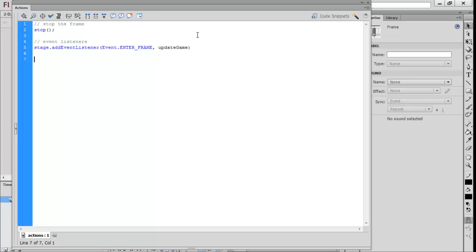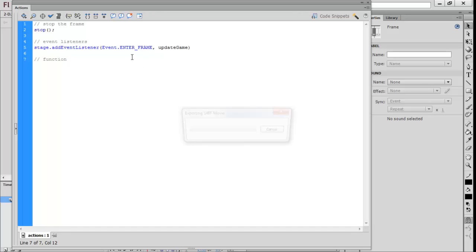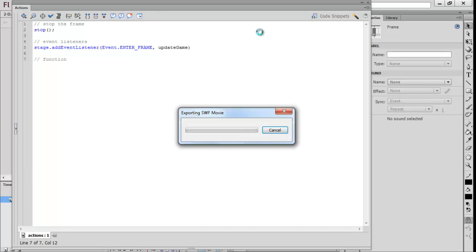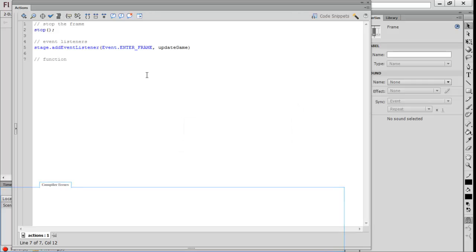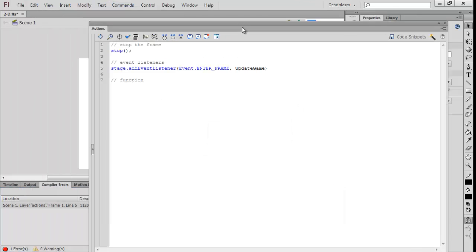I'm going to add the function because if we don't add the function then it will give us errors. It doesn't like it if you don't add the function, as you can see, because it has an undefined property.